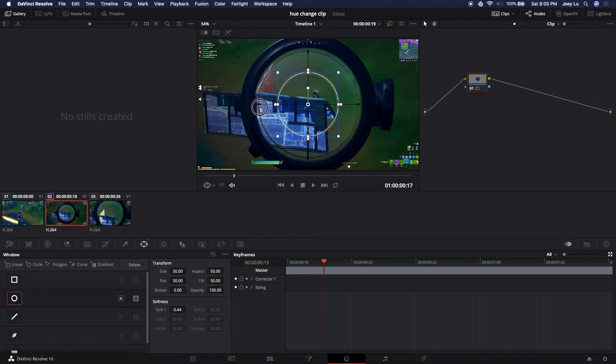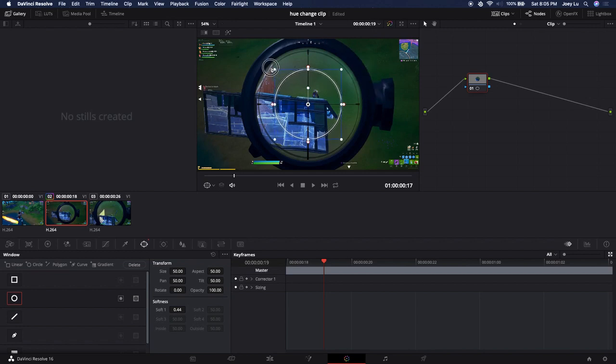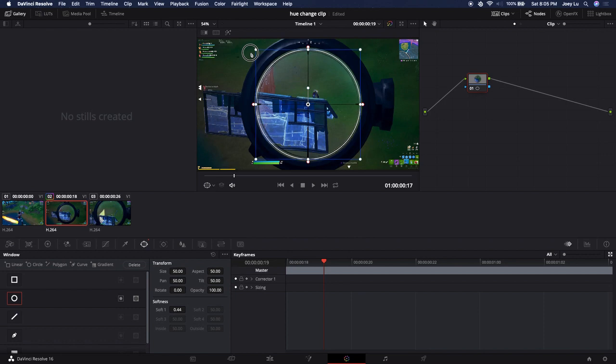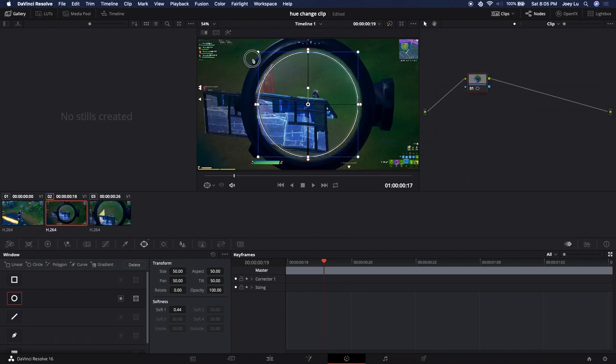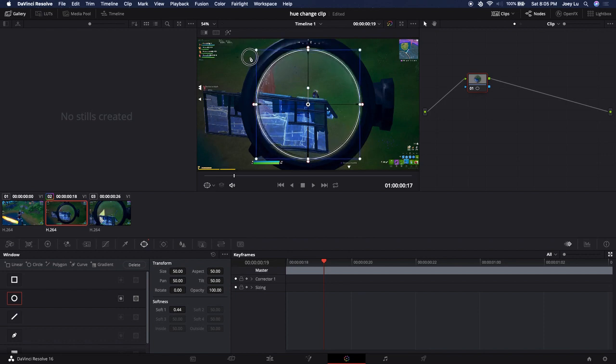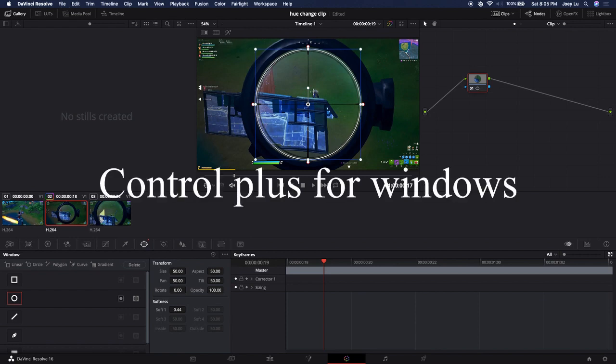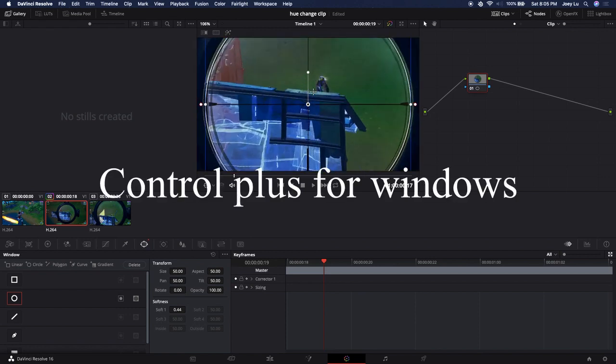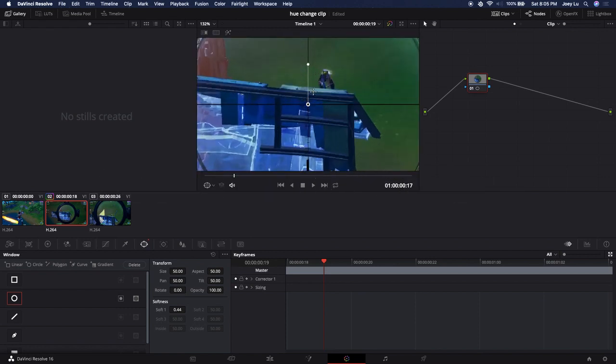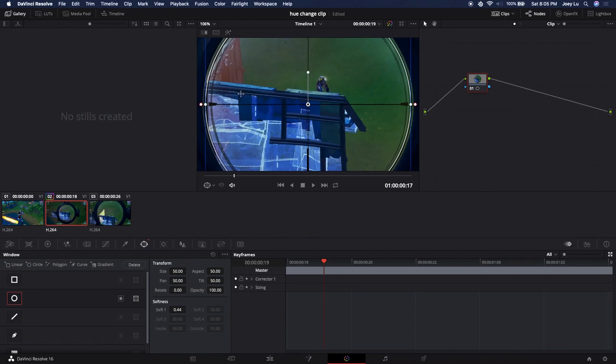Now we just resize it so that it is around the actual Fortnite scope. Do not do it around the entire scope thing because I don't know why, it just looked really ugly. Just zoom it out and press Command Plus to get a better view of it.